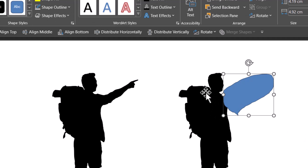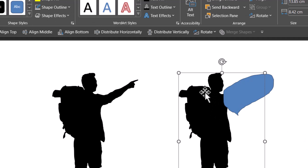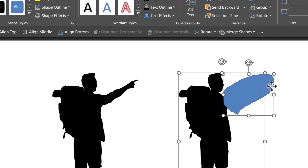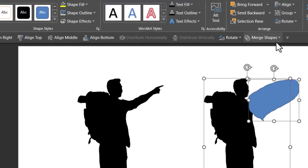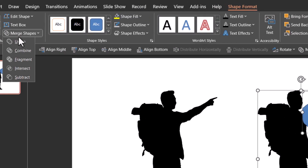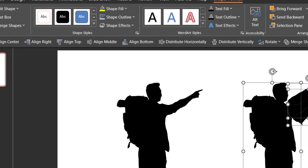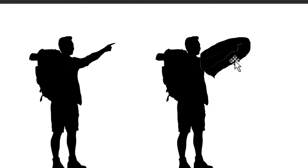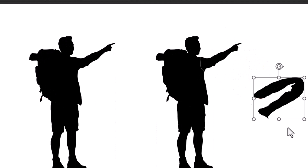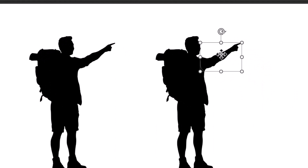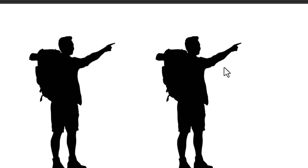Then let us select the picture first, hold the Shift button down and then select this shape. Then go to merge shapes — which you can see from Shape Format — merge shapes and say shape fragment. When you do that, this is the result. You can remove this unnecessary portion and move this a little inside. So now we have our first image, which is exactly the same as the one to the left.